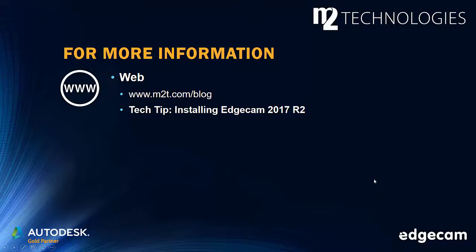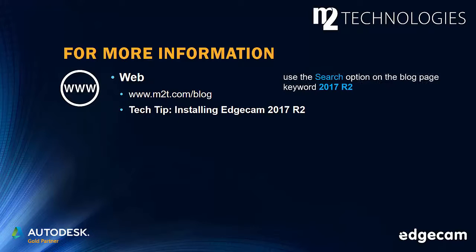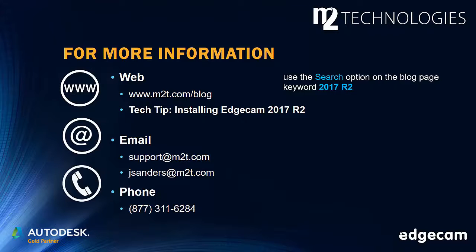Additional information is available in the M2 Technologies Tech Tip on installing Edgecam 2017 R2. The M2 blog site has many tech tips and training segments. Use the search option on the blog page with keyword 2017R2 to locate this tech tip and additional information. Contact us by email or phone if you need additional assistance.